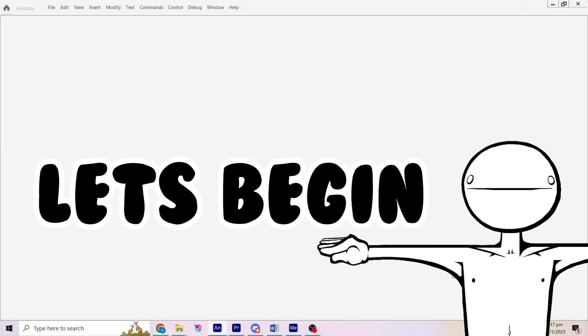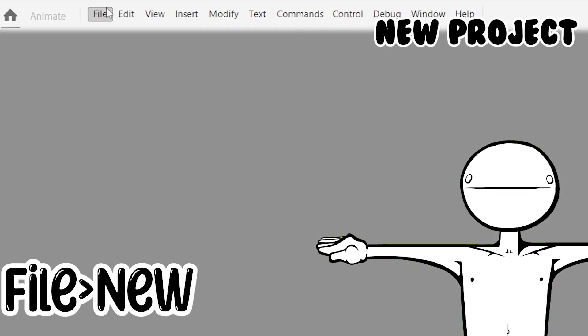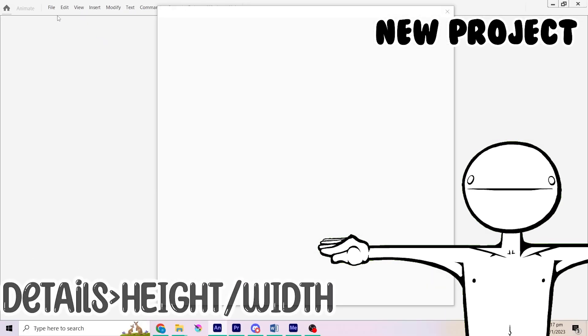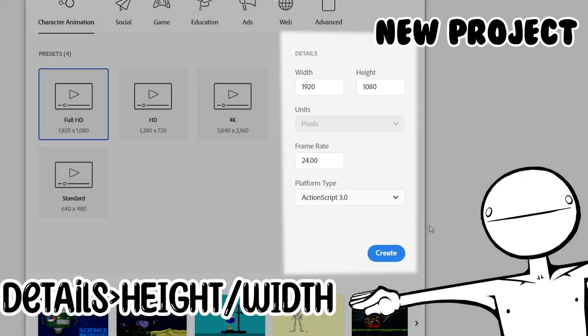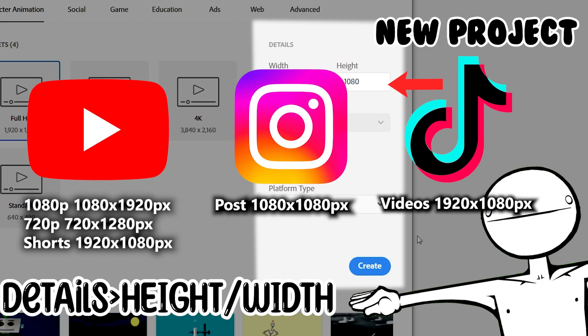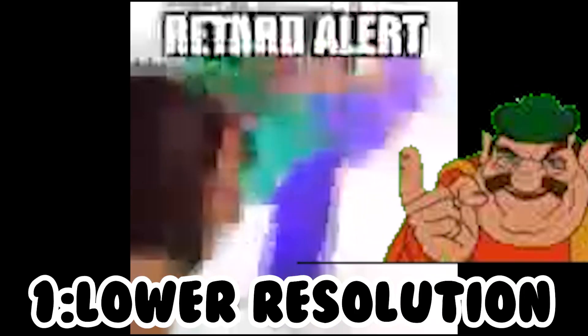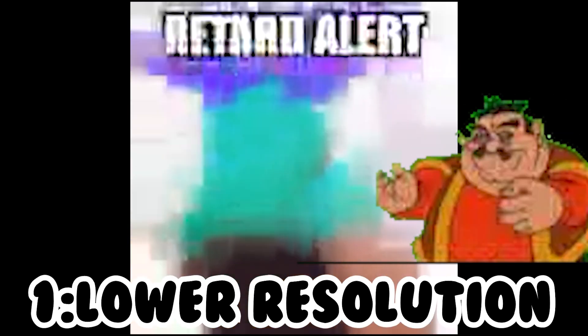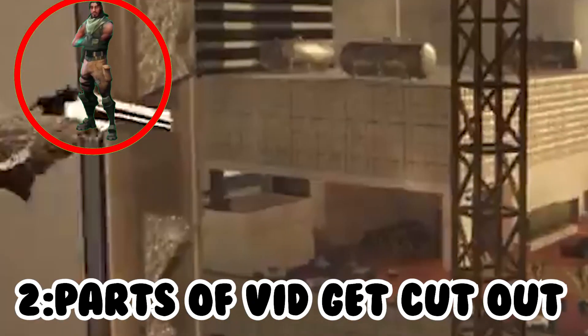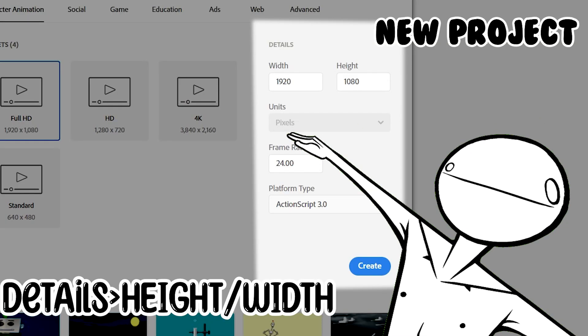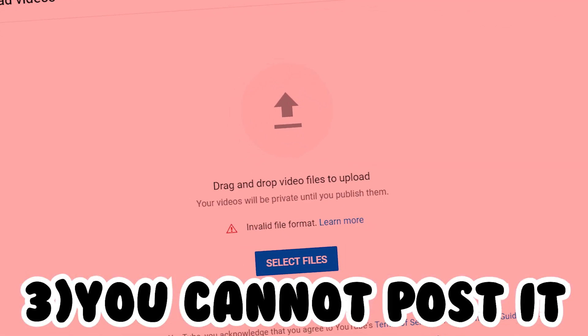Let's begin. Open up the menu and let's create a new file. Adjust the height and the width to the video aspect ratio based on the website. And you know what, I'll put some of that on the screen right now. Remember, not to get this wrong or three things could happen. The first one is lower resolution and your video will be like shit. The second, parts of your video will be cut out and the worst part, you can't even post your video at all.